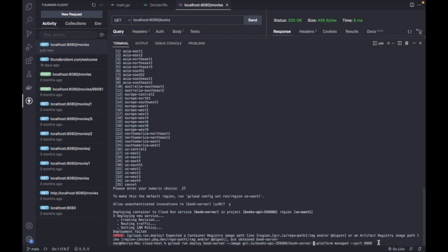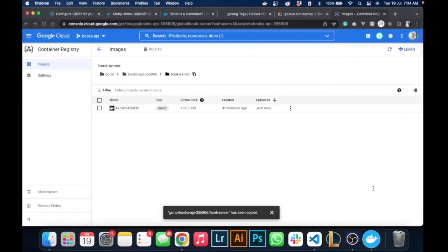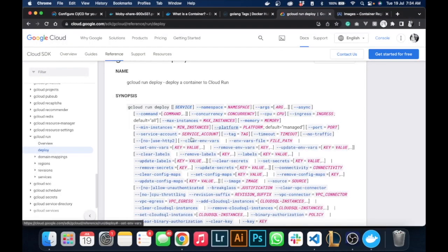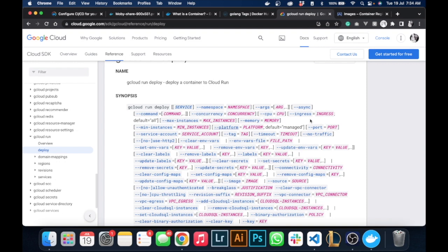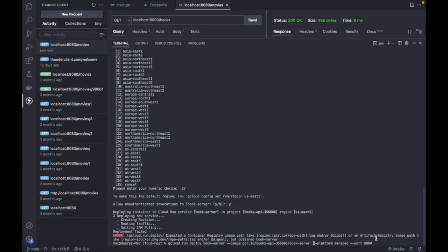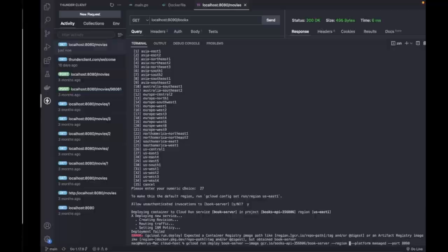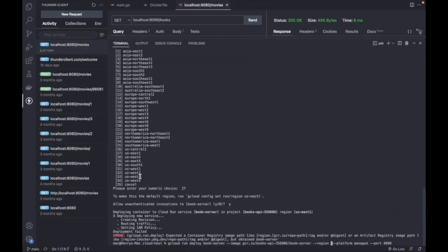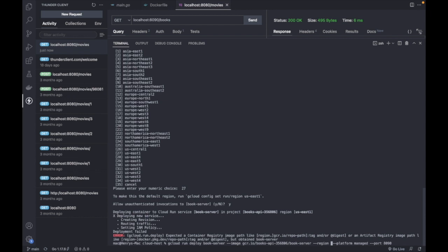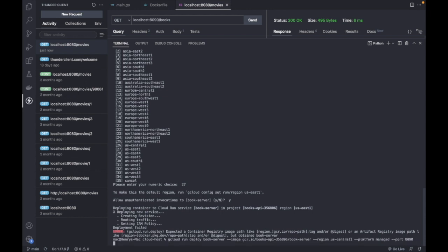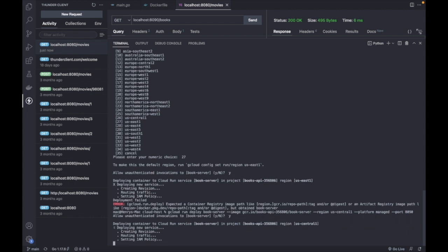I would also declare the region so I don't have to do that twice. We're going to add the region. These are the options - we'll just click US Central One and let's run. Allow unauthenticated? Yes. So it's running.